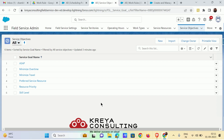The third is minimize travel. This service objective makes sure that the service resource has to travel the least distance from one location to another to perform the job. The fourth is preferred service resources, which makes sure that only the preferred service resources get scheduled for any service appointment.